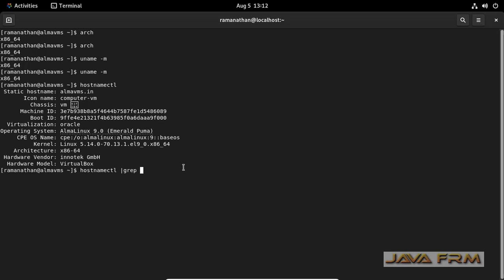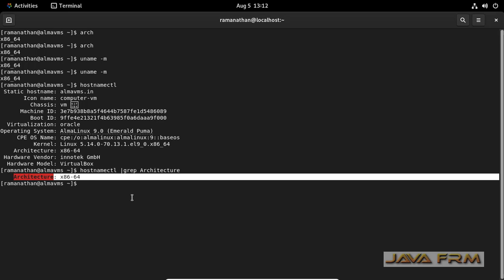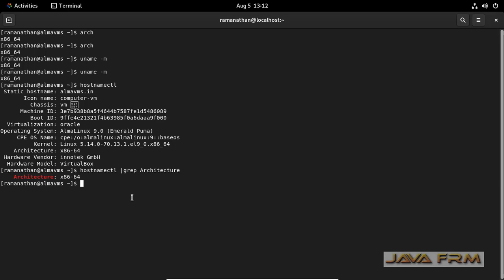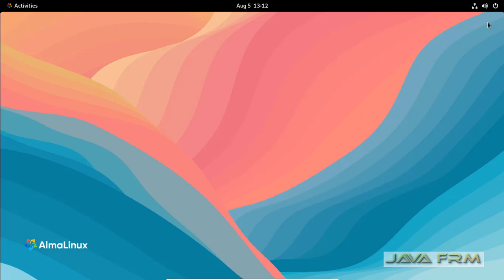You can grep the hostnamectl command. hostnamectl grep architecture. Yes, it will give you the CPU architecture correctly. This is how you check the CPU architecture in Alma Linux 9 operating system.